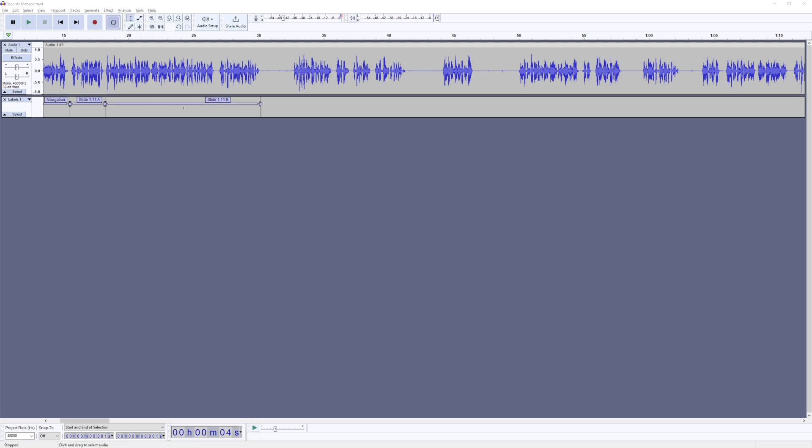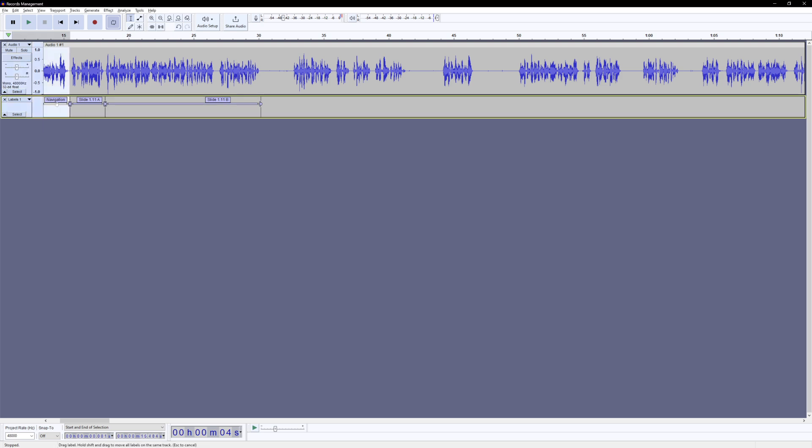They call them regions in Vegas, but in Audacity, they refer to them as labels. So you can have a region label, which is what we have here. And the region label, the region is the selection, basically.